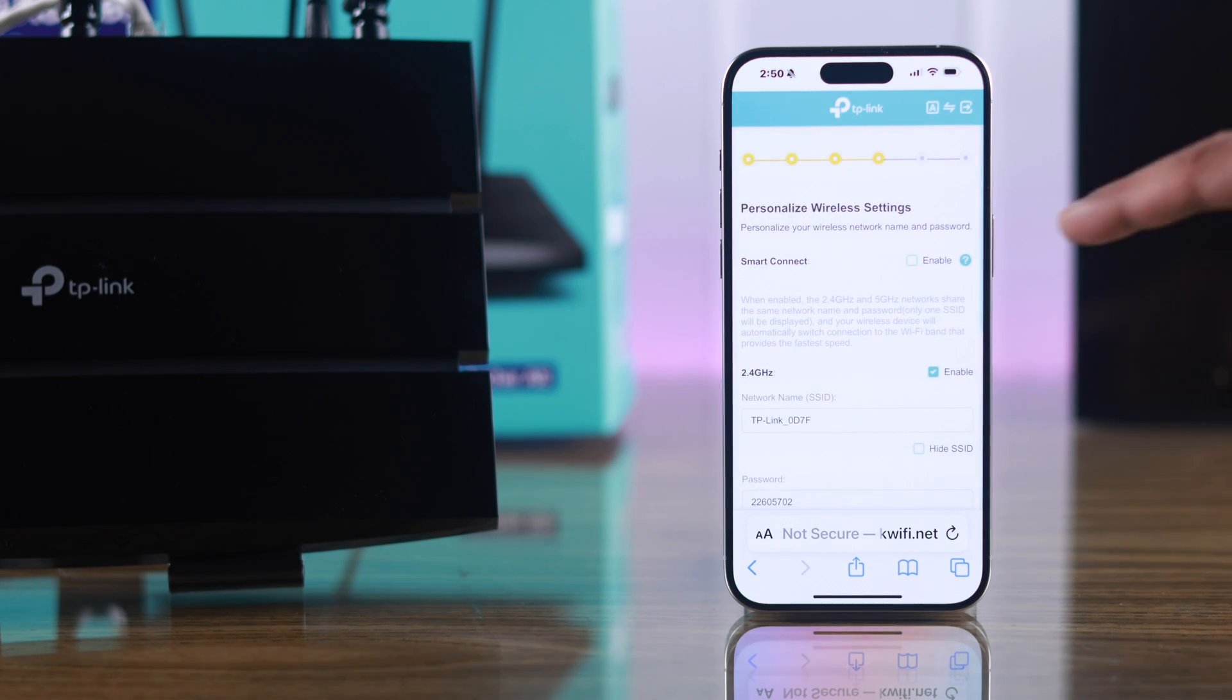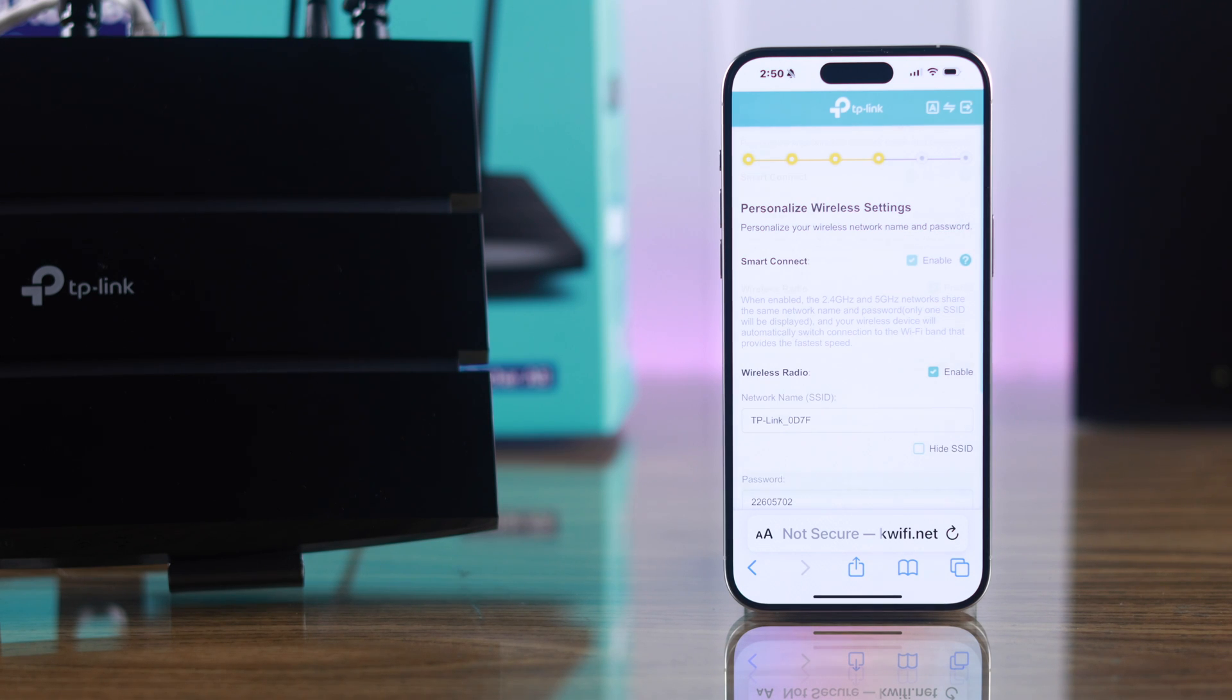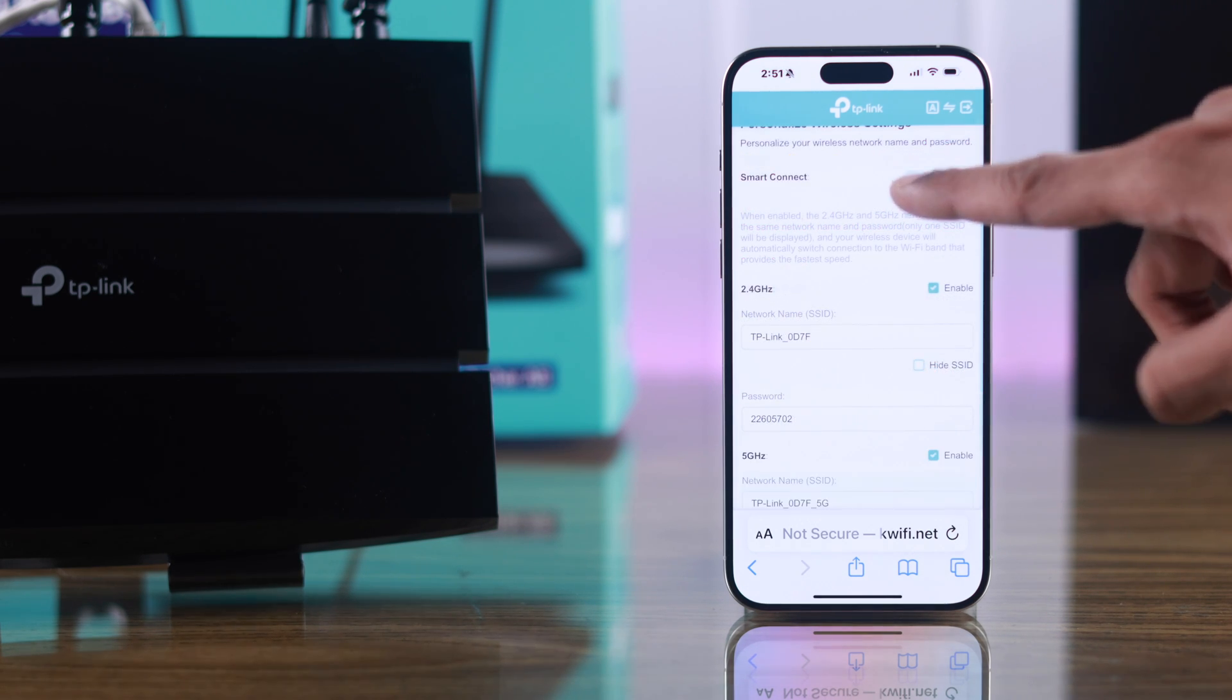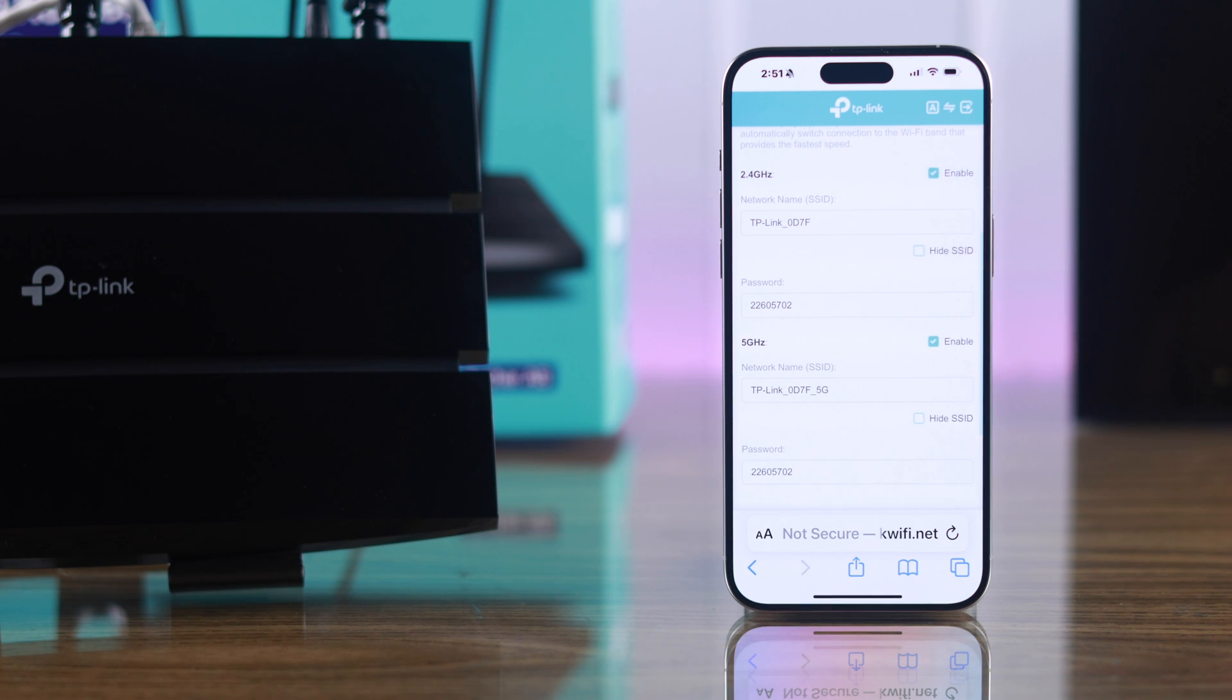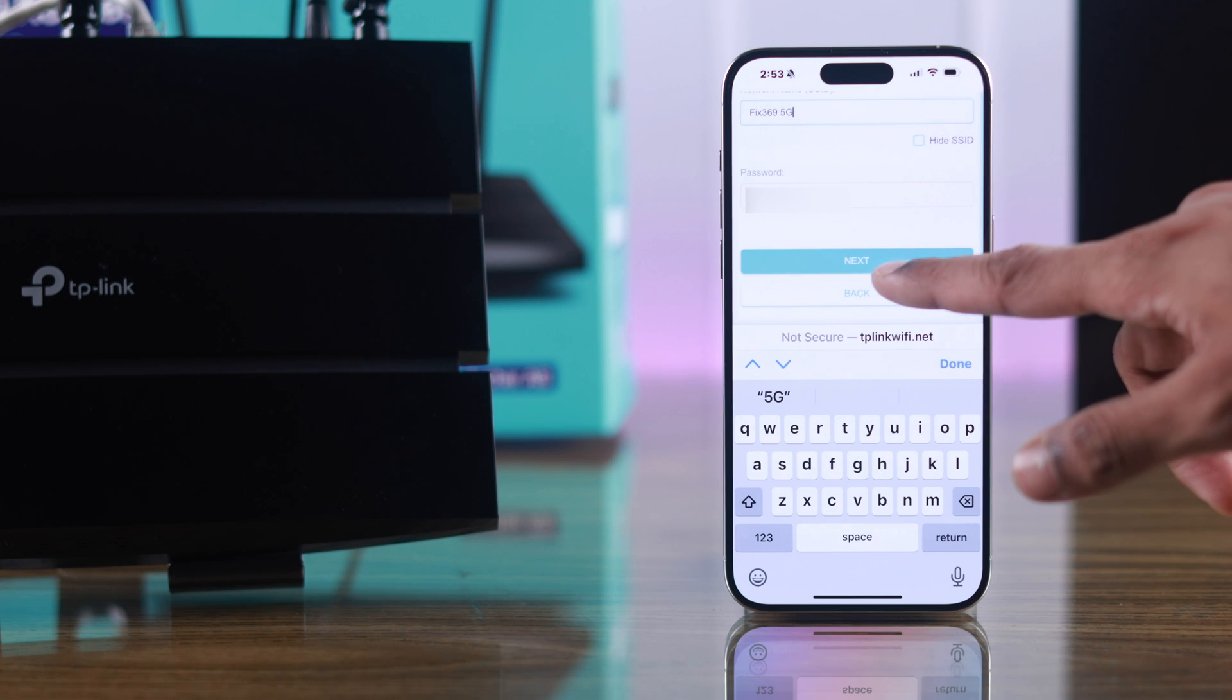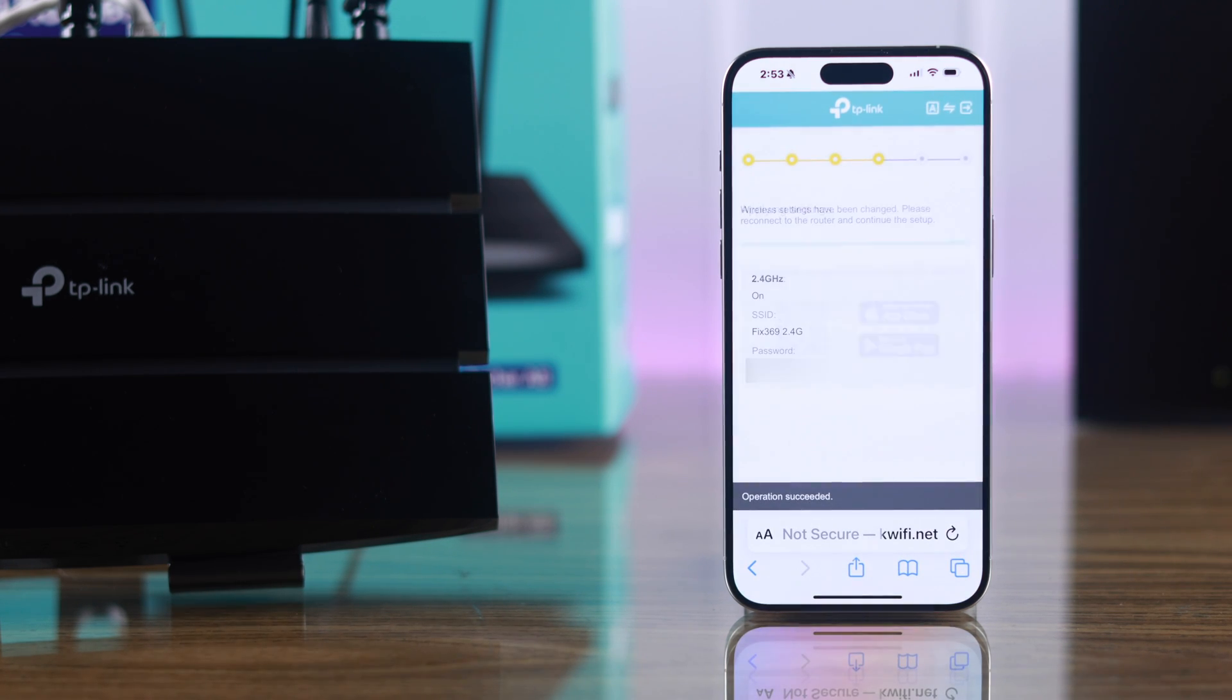If you enable smart connect, our two band networks will be merged to one. If you disable this, you can customize both networks individually by changing their name and password. Then hit next and the settings will be applied.